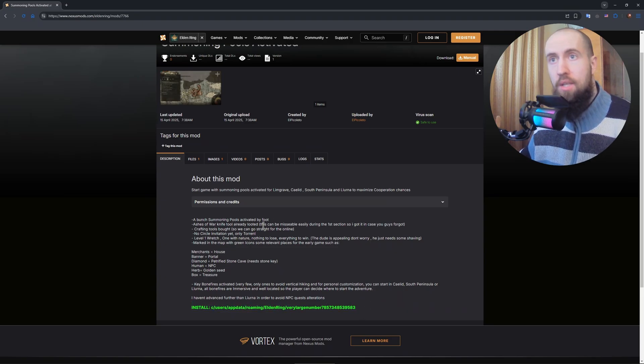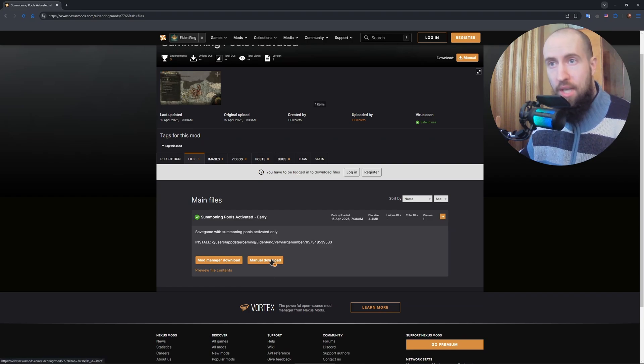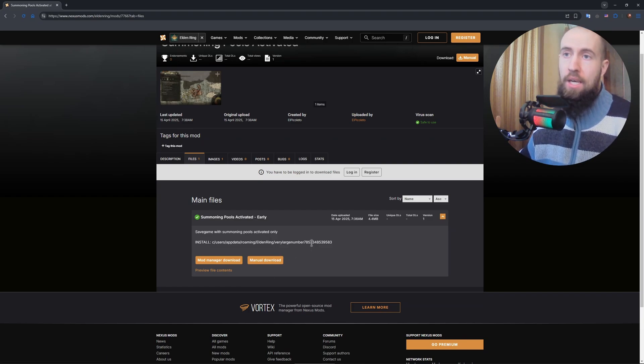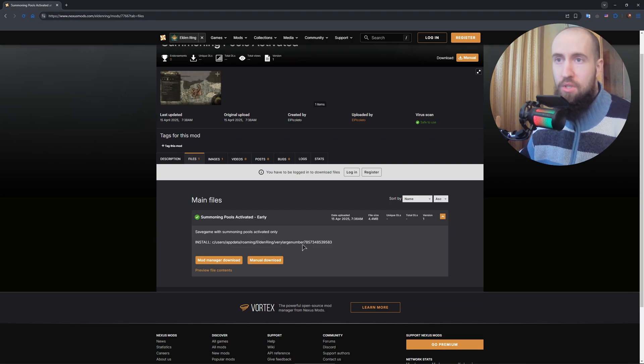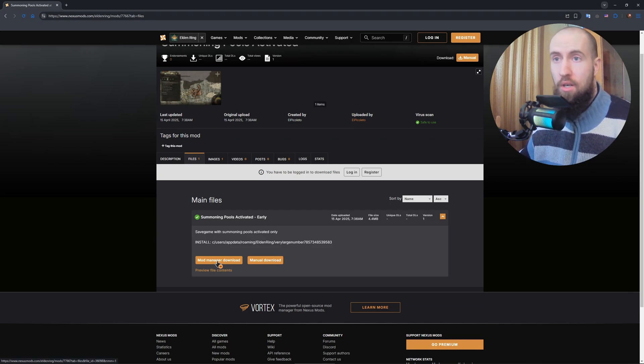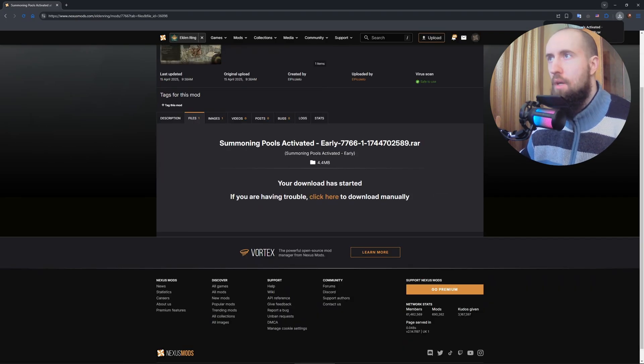You go to Files and press on Manual Download if you want to basically install the mods without the usage of the mod manager, which I will also show now. So let us download it and install it.